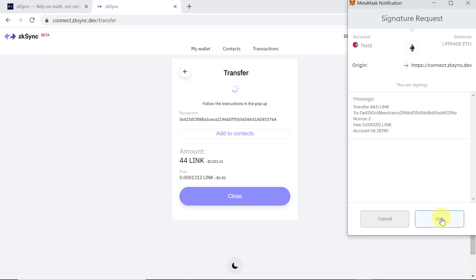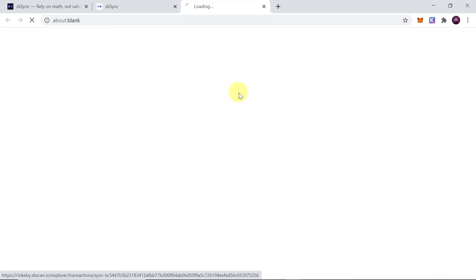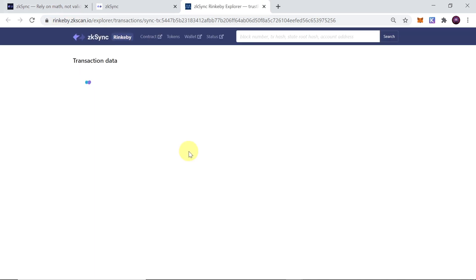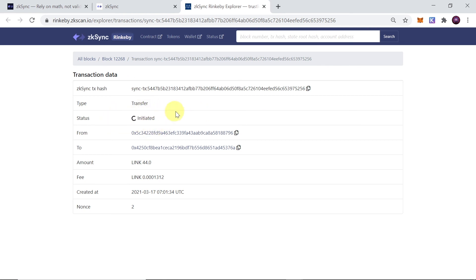Once the fee information shows up we click Sign. The transfer was complete and our transaction is already being initiated — the recipient should receive it within a few seconds or minutes. We can also click the link to the transaction and see on ZK Scan whether our transaction is already initiated or completed. As you can see, it says 'status: initiated', so it's still in progress and should complete in a few minutes.